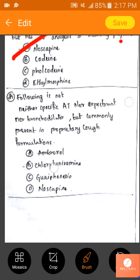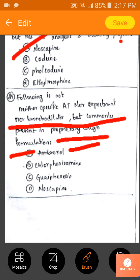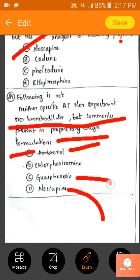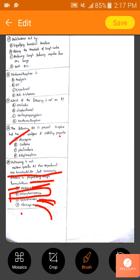The last question: which is neither a specific antitussive nor an expectorant nor a bronchodilator but is commonly present in proprietary cough formulations? Ambroxol is a mucokinetic; one option is a non-opioid antitussive; another is a mucolytic. Chlorpheniramine is the appropriate answer for this.